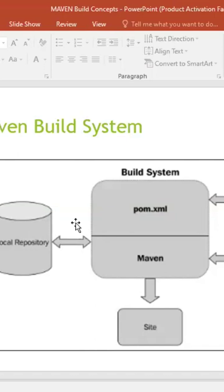So there is a system called Nexus. It is also one of the Java-based applications which can behave like a repository just like Maven central, everybody got it?